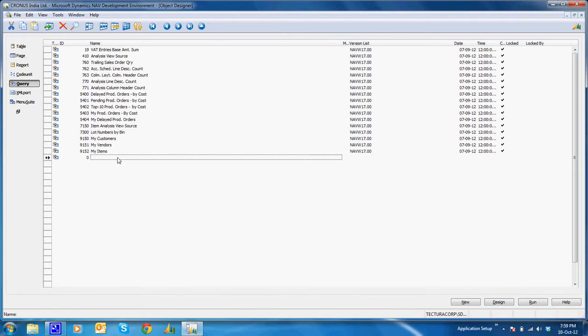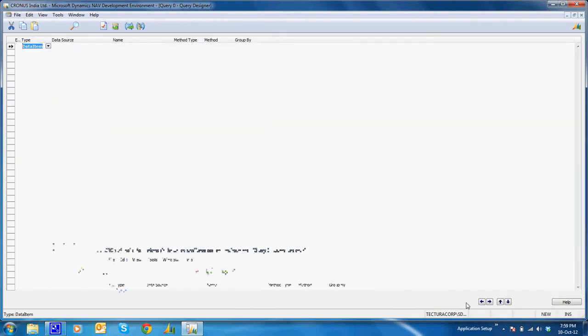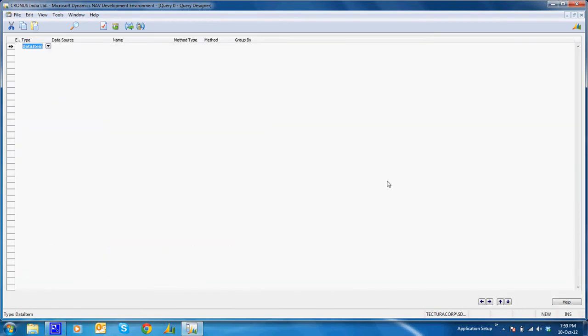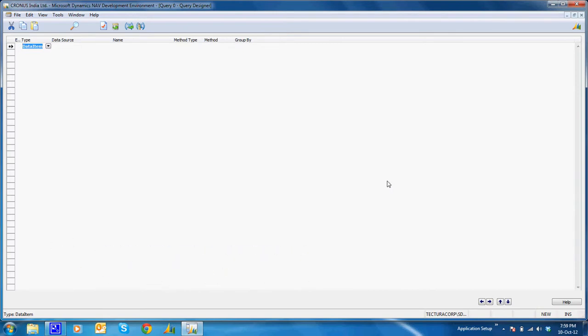I'll create a new query. Now suppose I want a chart in my role center page.